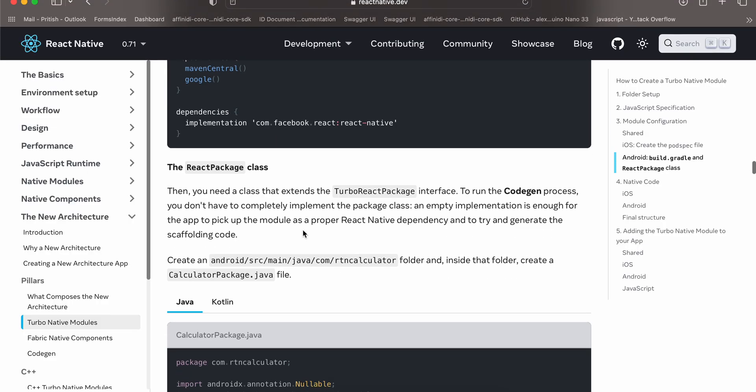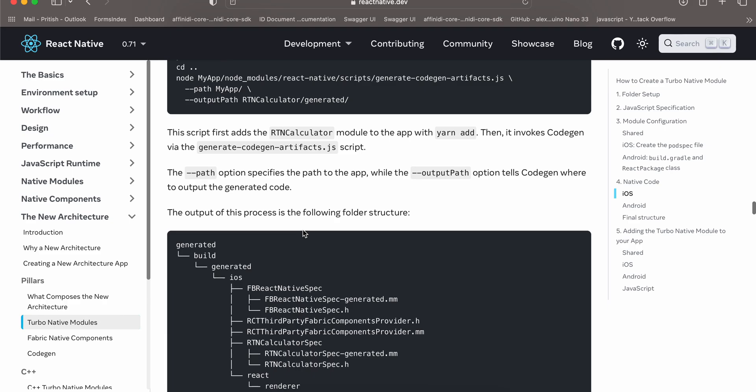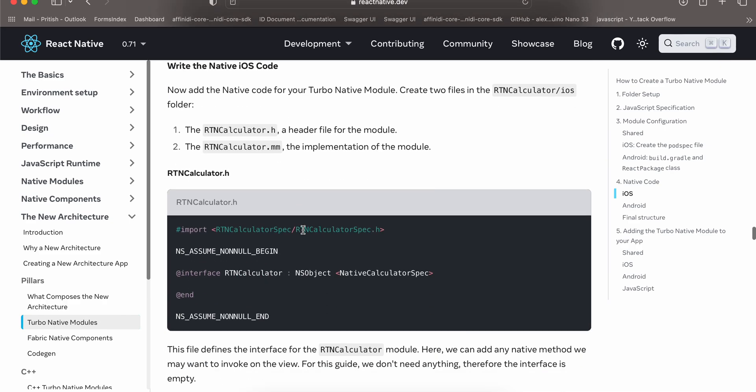Now we have already done this, already done this, already done, we are ignoring iOS for now.